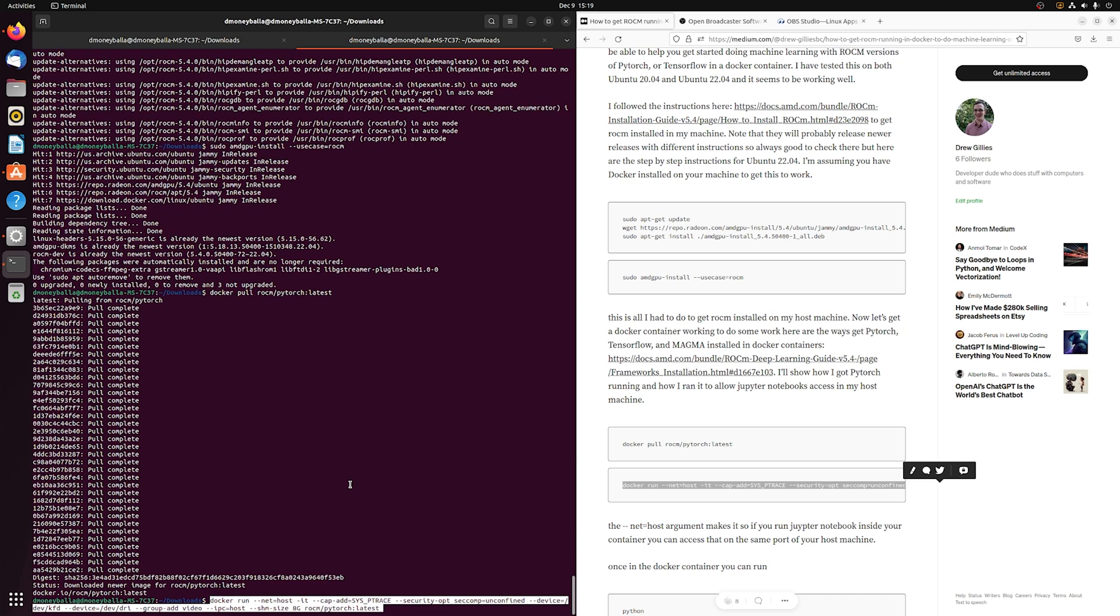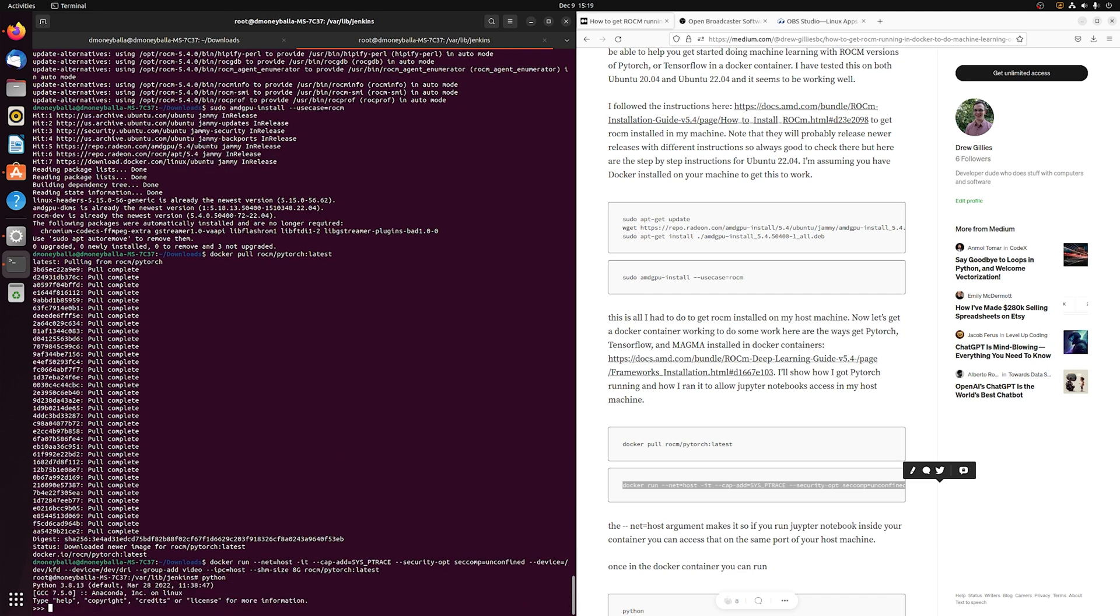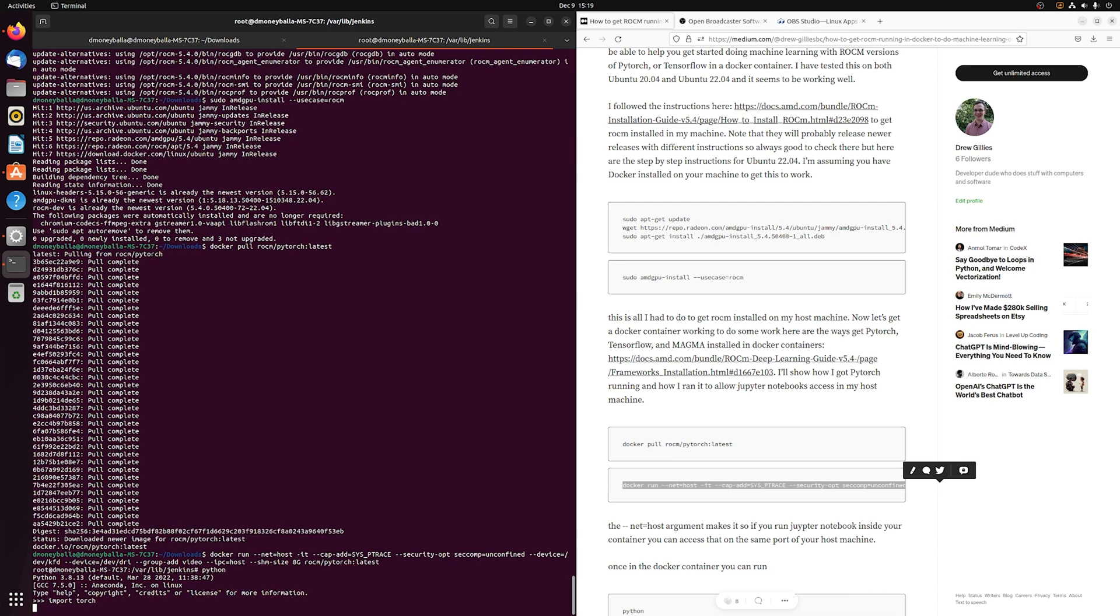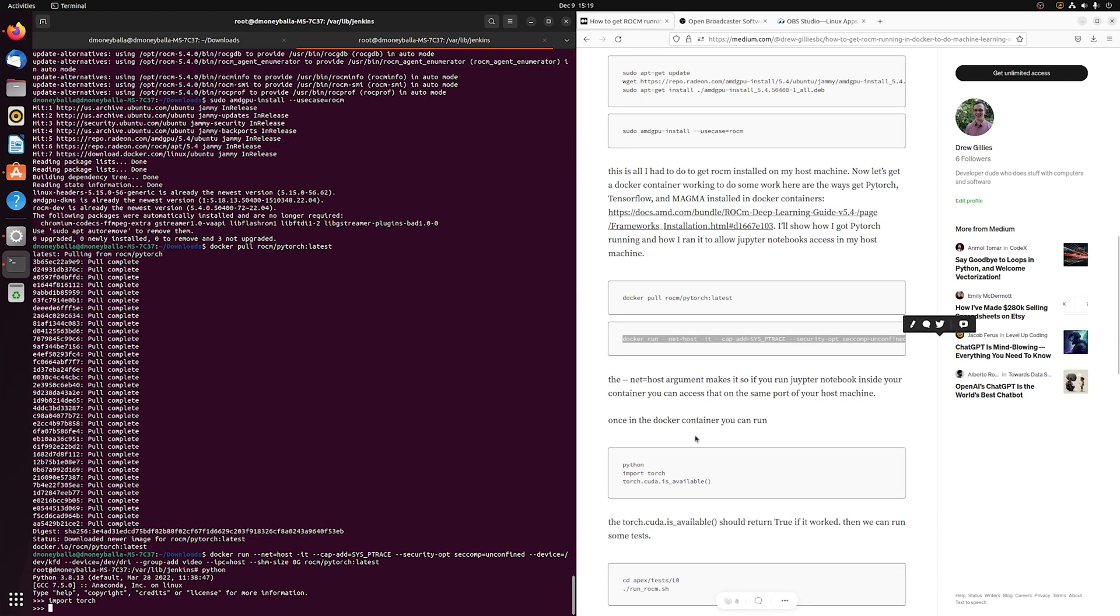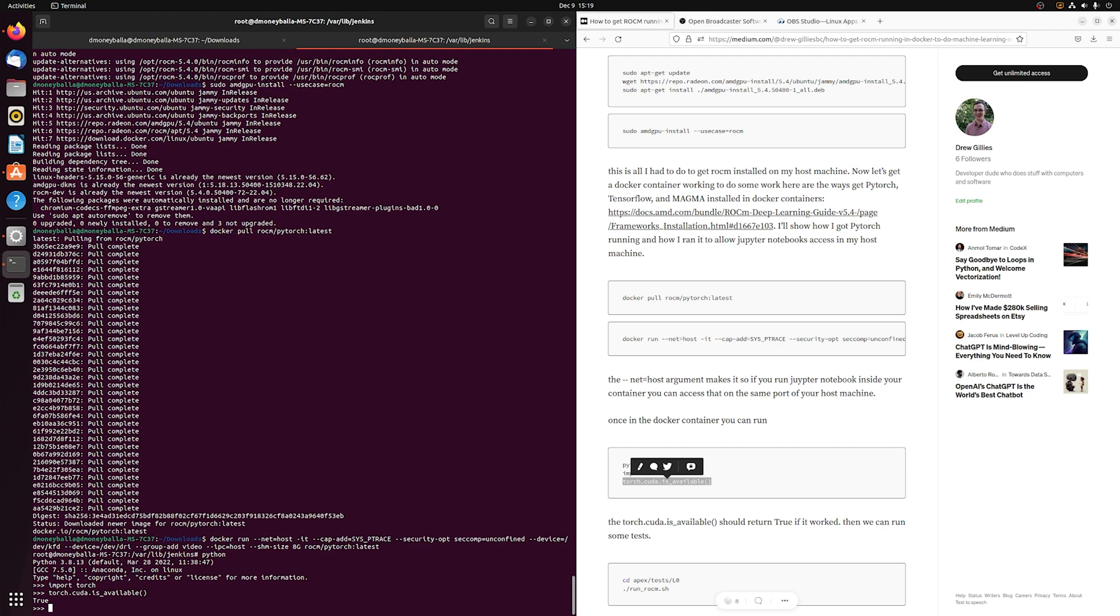Now that we've got that container, we're going to run it and make sure that we can import Torch and check if CUDA is available. That should return true if everything worked.